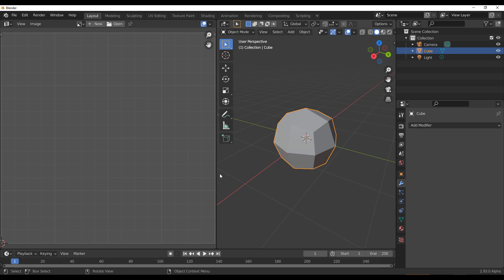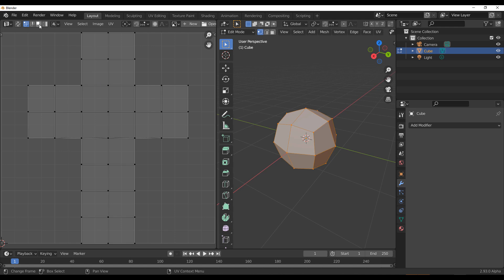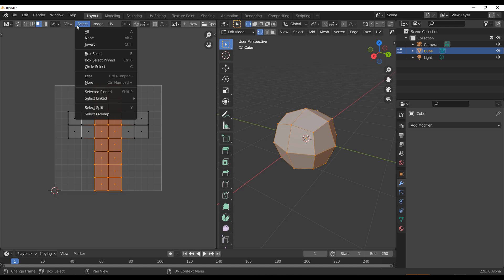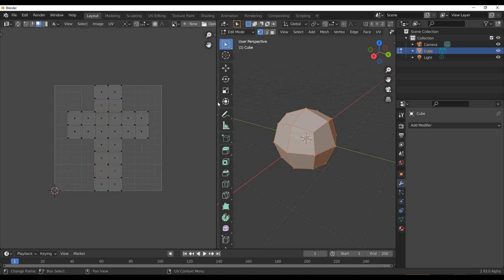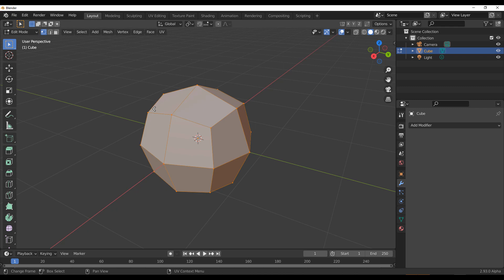The folks at Blender Foundation have also improved how face selection looks. It's now even easier and better to select faces, and there are a couple of updates — I'll put a link in the description where you can read up on this. While we're talking about things you can select and play with, there's also a pretty cool update available with the Geometry Nodes.